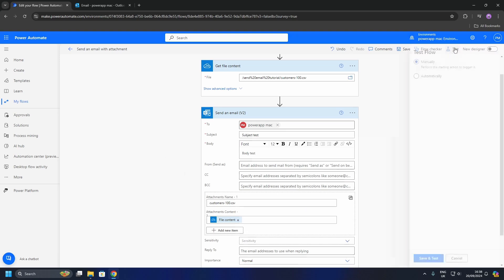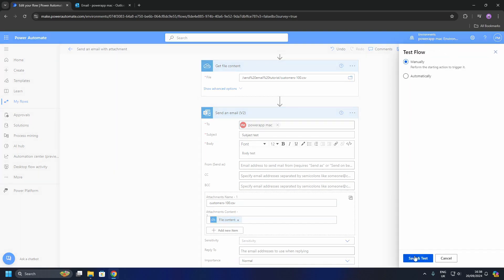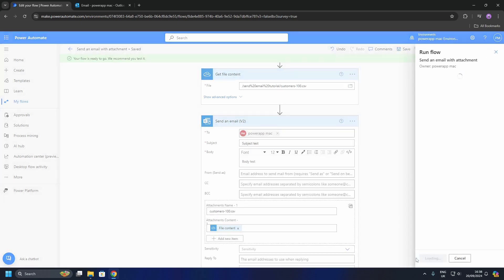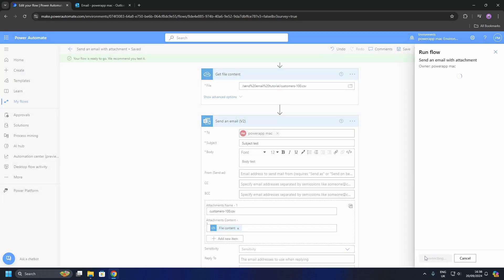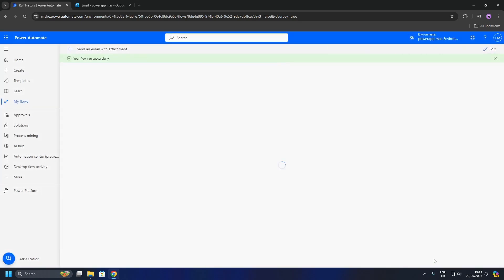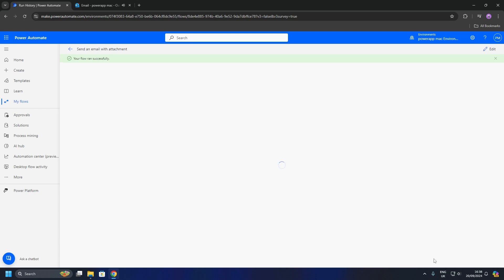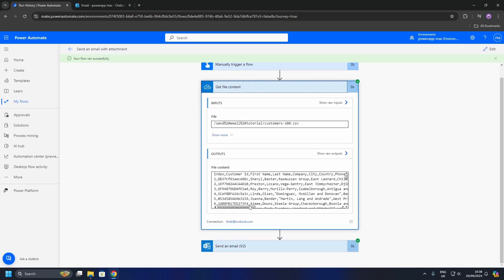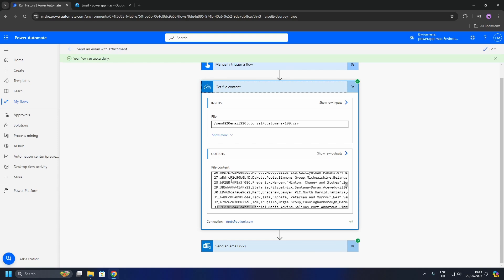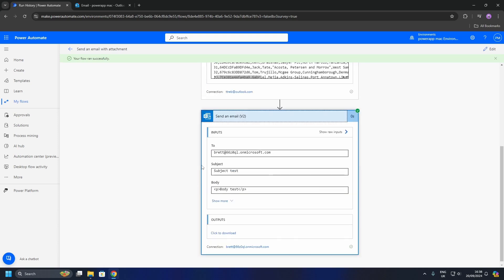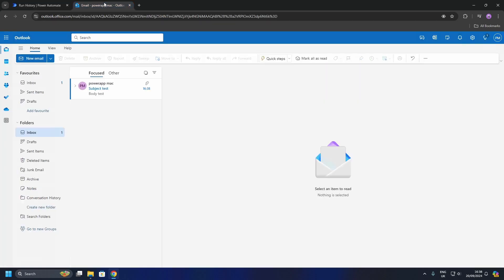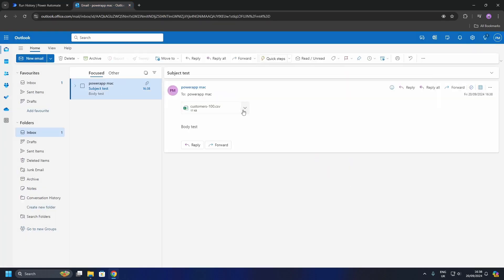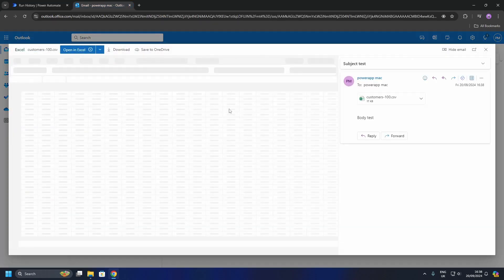OK, let's save and test this. As you can see, the actions have ran without error, and there is file content in the output. If we go to Outlook and check our emails, we should see a file in the attachments. And there we have it. It really is that simple.